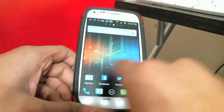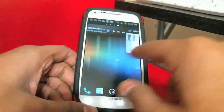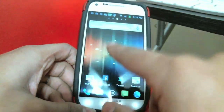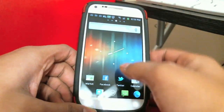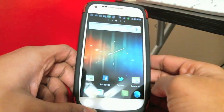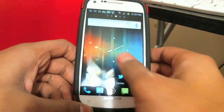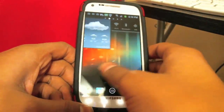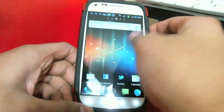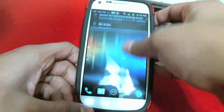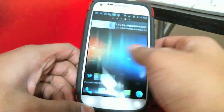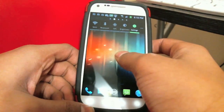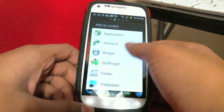You can add your own widgets. I have an ICS wallpaper — Ice Cream Sandwich wallpaper — and I also got this clock, but this clock doesn't come with the launcher; I'm going to show you how to get it. So yeah, that's what it looks like — everything works and you can add your own widgets.